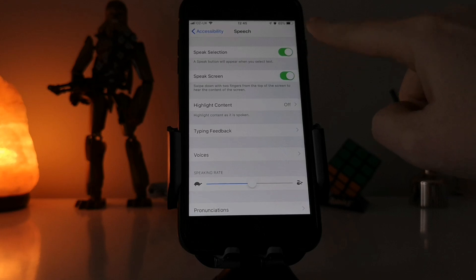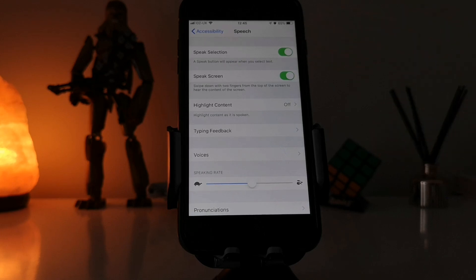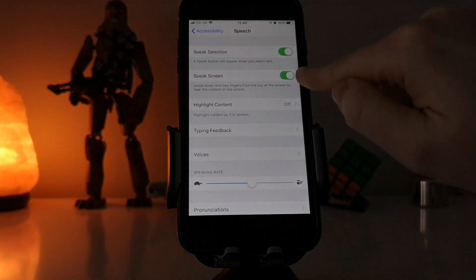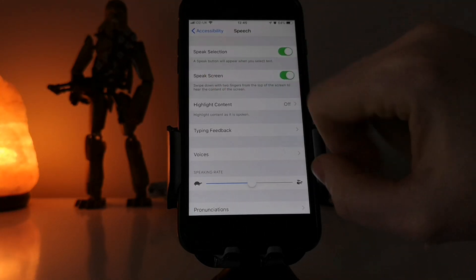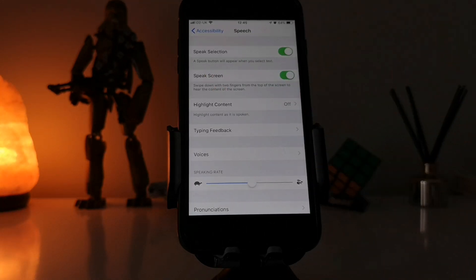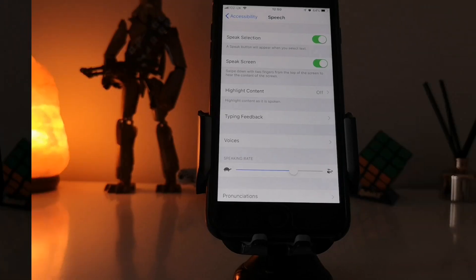In here you need to look for Speech and you need to make sure that this is switched on, so a speak button will appear when you select text. And then this is the shortcut for it: swipe down with two fingers from the top of the screen to hear the content of the screen.